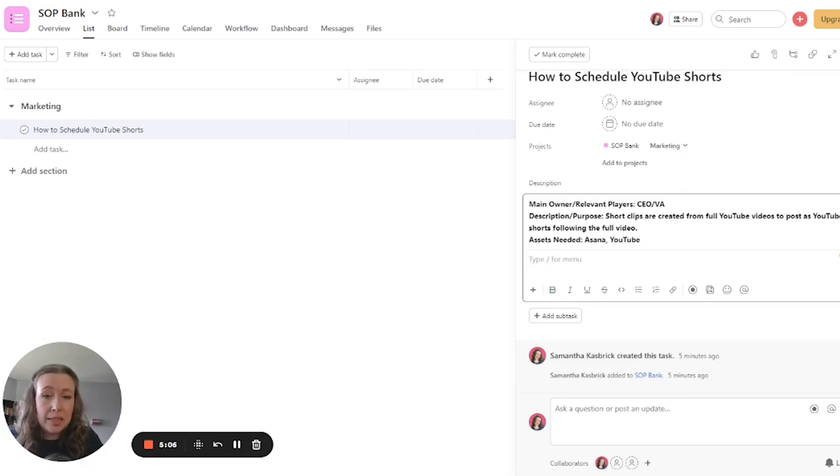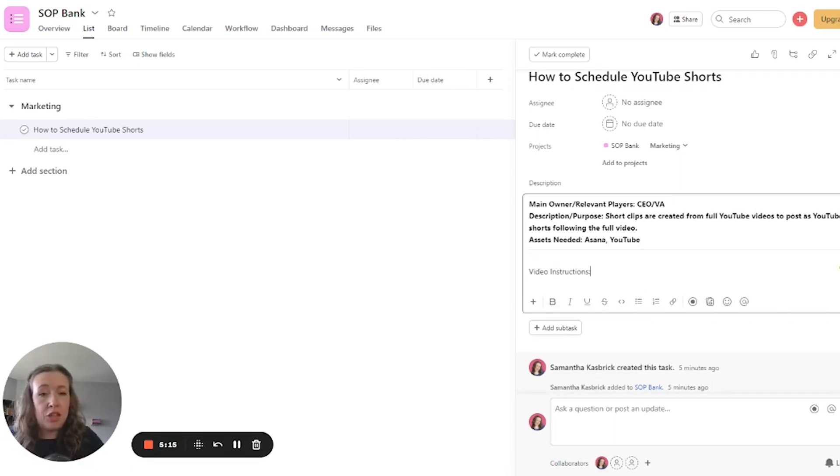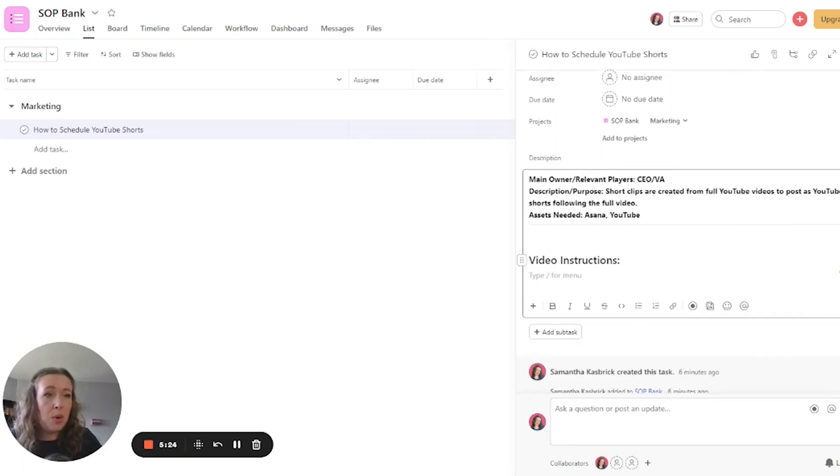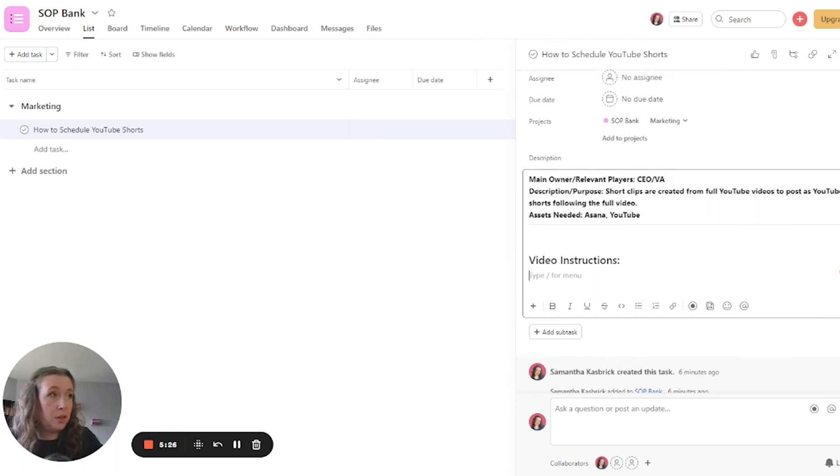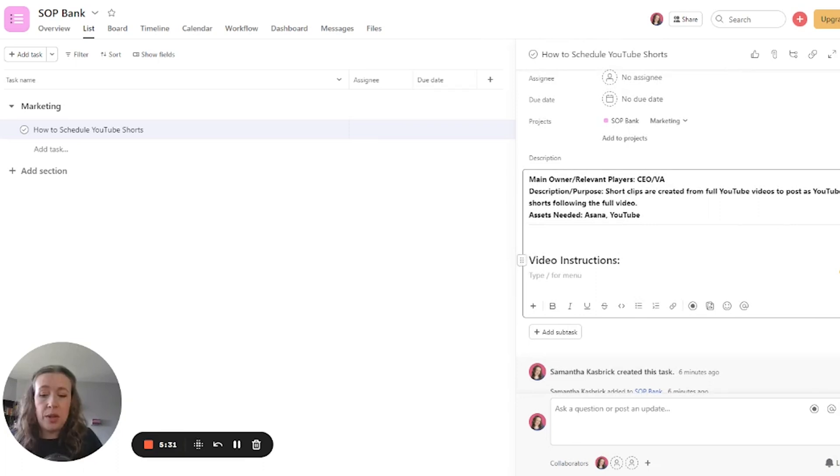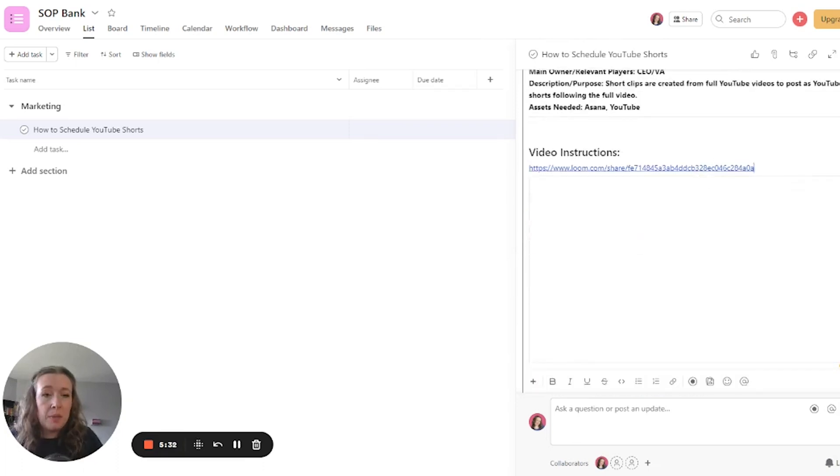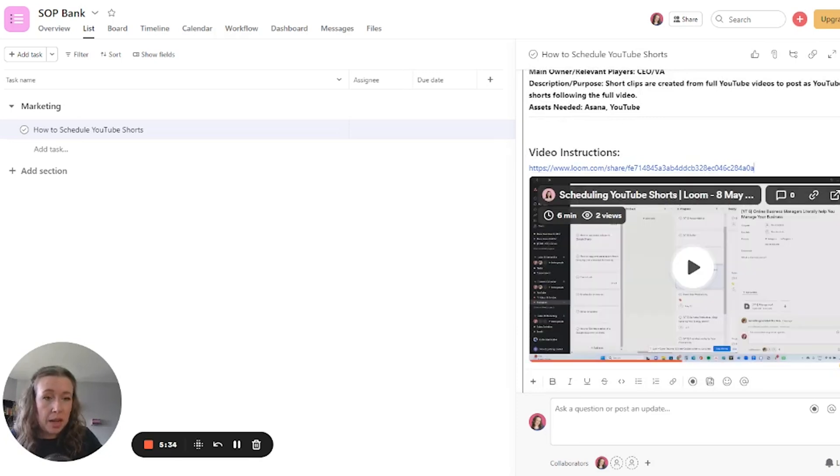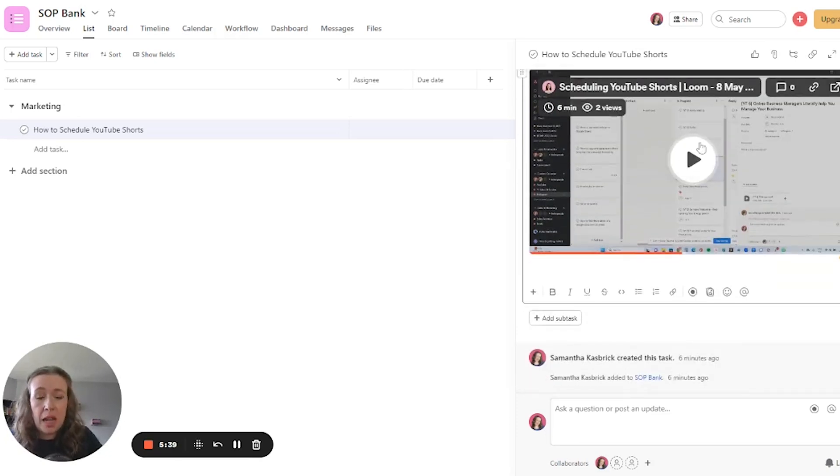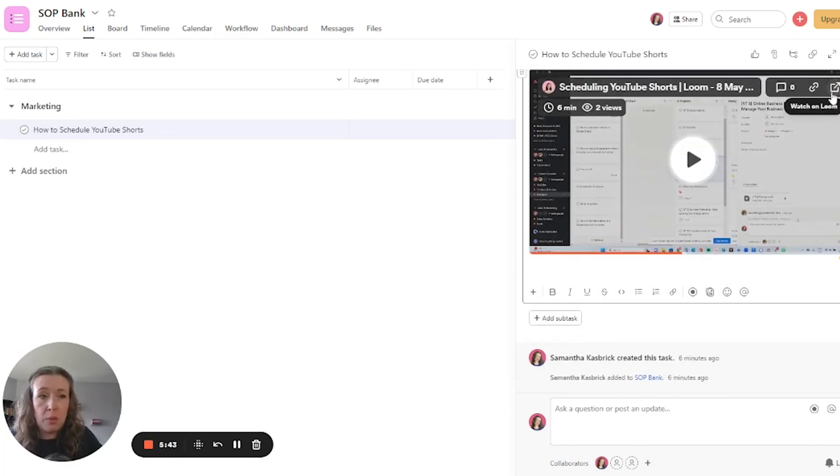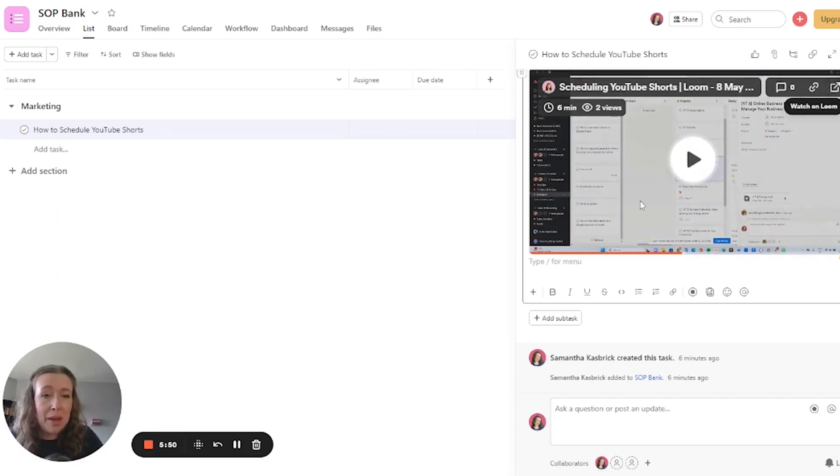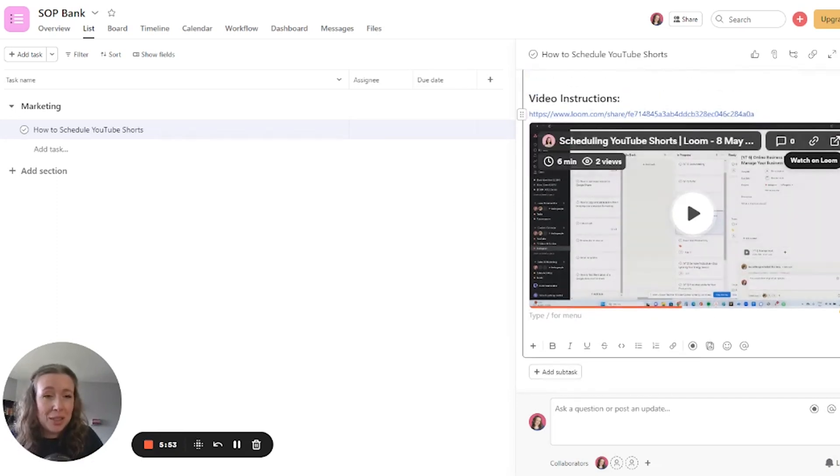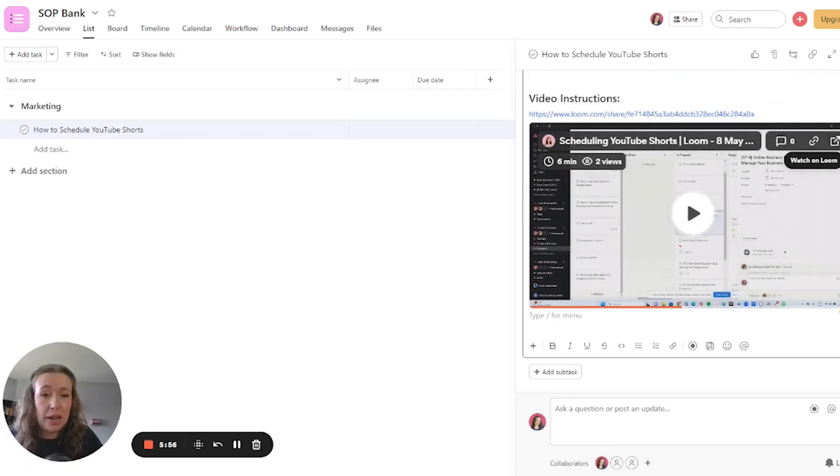Okay. So the next part that I like to do is I do a section for video instructions. I will make this a heading and then underneath it, I will add the video instructions. So you can just put it right in here. If you're using Loom, which I highly recommend, it will show up as a preview here. Someone can come in and just watch it right within Asana or they can watch it right within Loom if they would prefer. This is another amazing reason to use the Asana SOP because you can just have this right within here. You don't even have to leave Asana to watch the video.